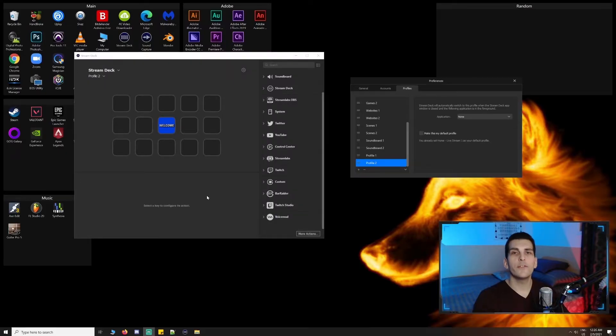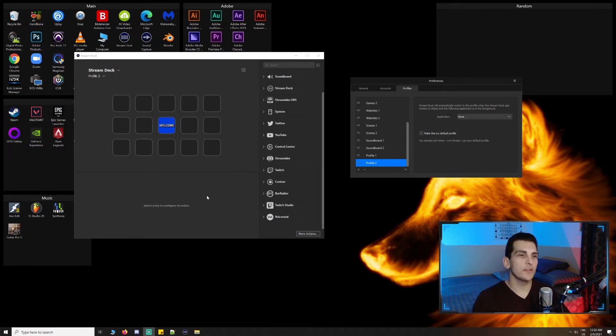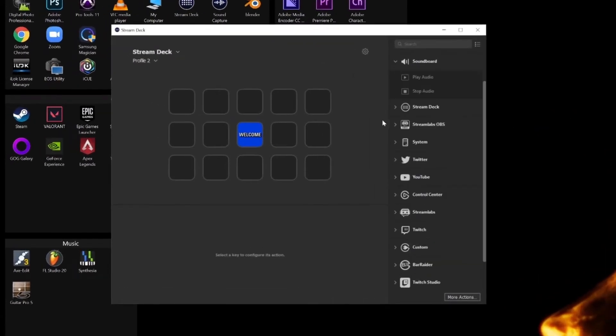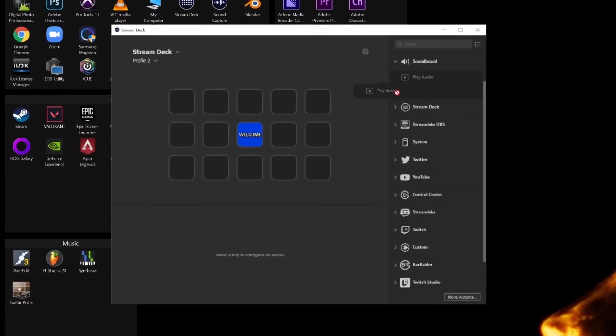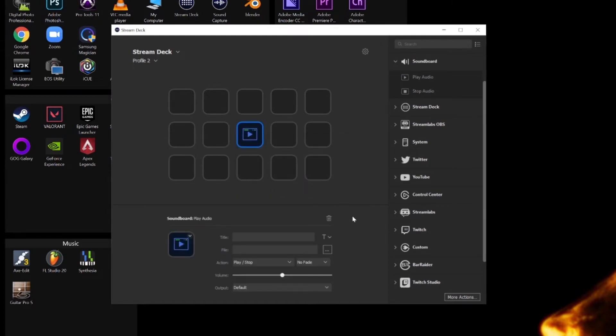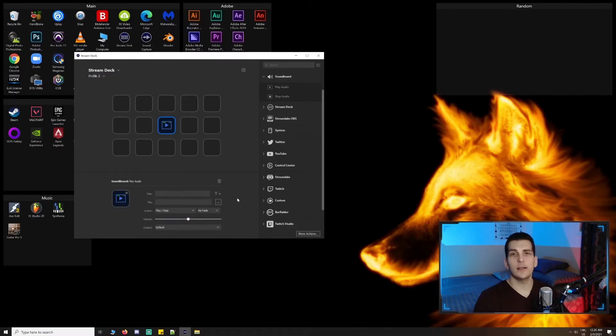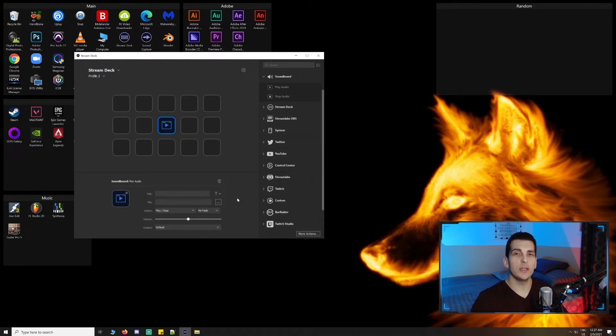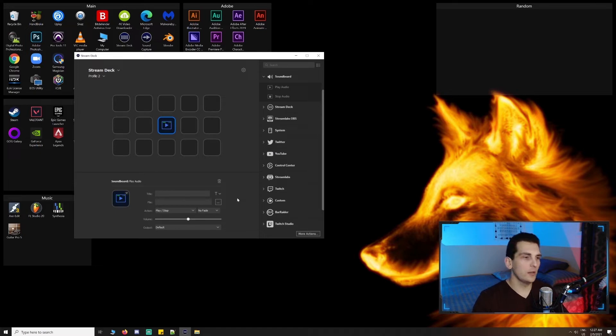The first integration on the list that I make use of is the soundboard integration. Basically, it allows us to select a play audio action and select a sound effect or movie quote and so on that we could play during our stream when something happens, such as when we win, lose, get a kill, get killed, and so on.